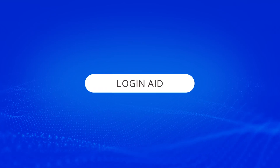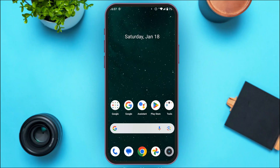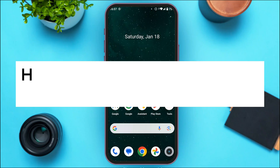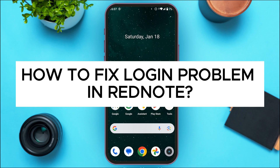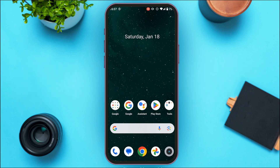Hello everyone, welcome back to our channel Login8. In this video, I will guide you on how to fix login problem in Red Note. So if you also want to fix login problem in Red Note, this video is just for you. Follow these simple steps and you'll be able to do it.